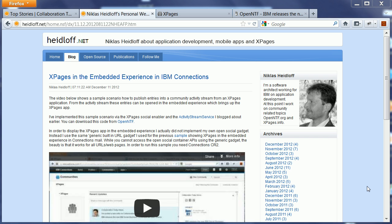Hi everybody, Niklas Heidloff here. In my last video I described how you can add entries to the activity stream in IBM Connections from XPages using the XPages Social Enabler, which is part of the XPages Extension Library project on OpenNTF.